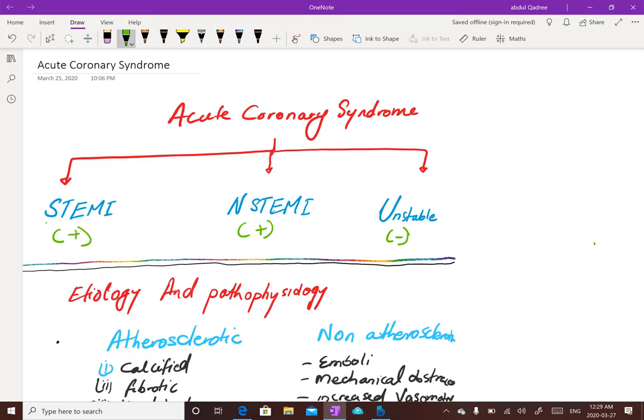What is acute coronary syndrome? Acute coronary syndrome basically consists of three components: ST elevation MI, non-ST elevation MI, and unstable angina. These are represented on the ECG by the elevation in the ST segment. In ST elevation MI, cardiac markers are positive; in non-ST elevation MI, cardiac markers are also positive; but in unstable angina, cardiac biomarkers are negative.